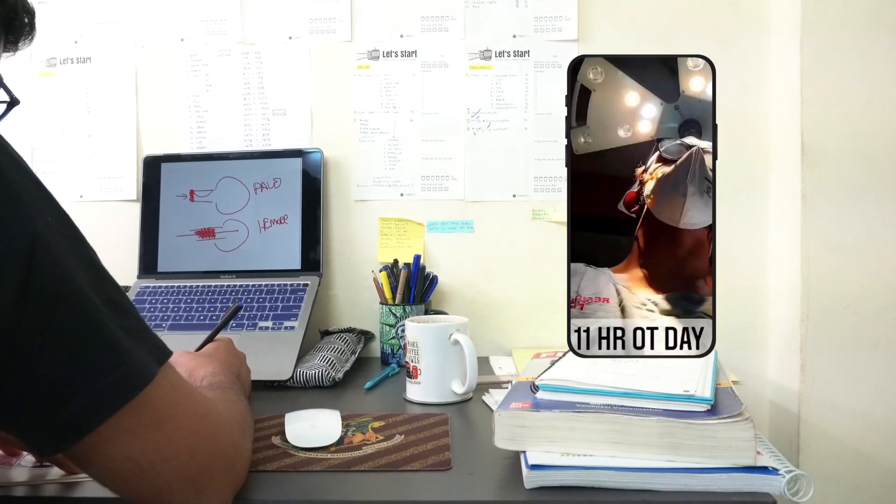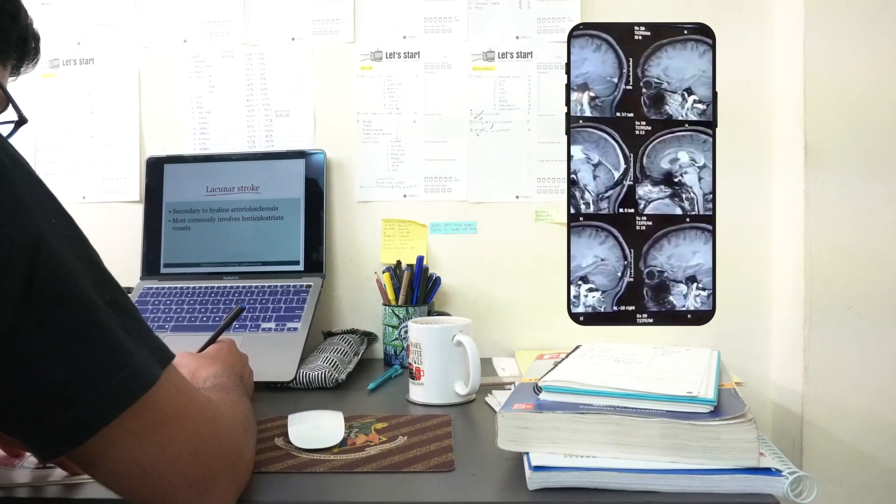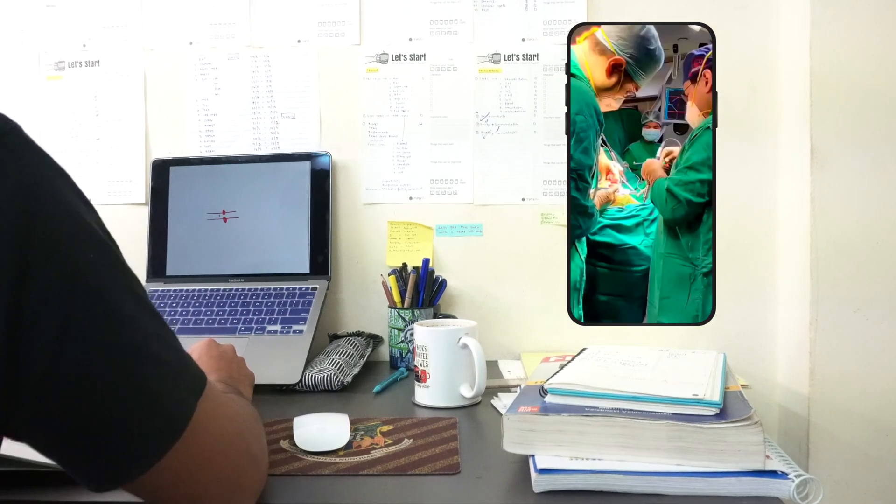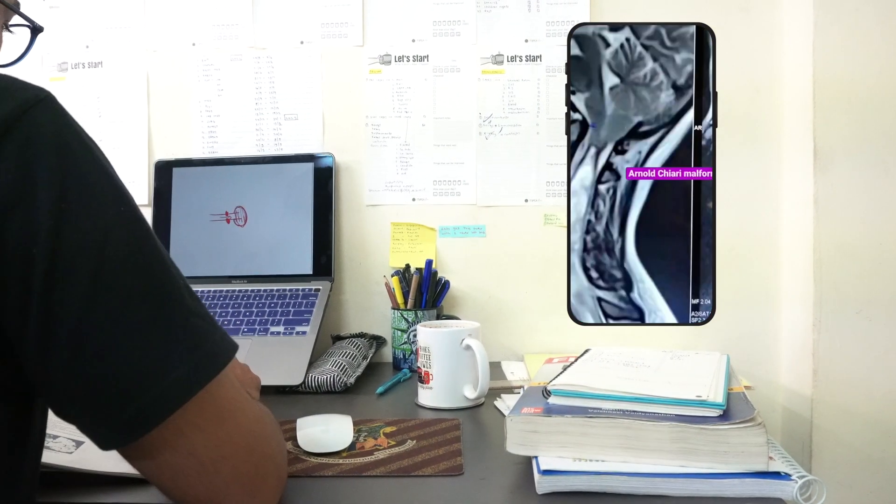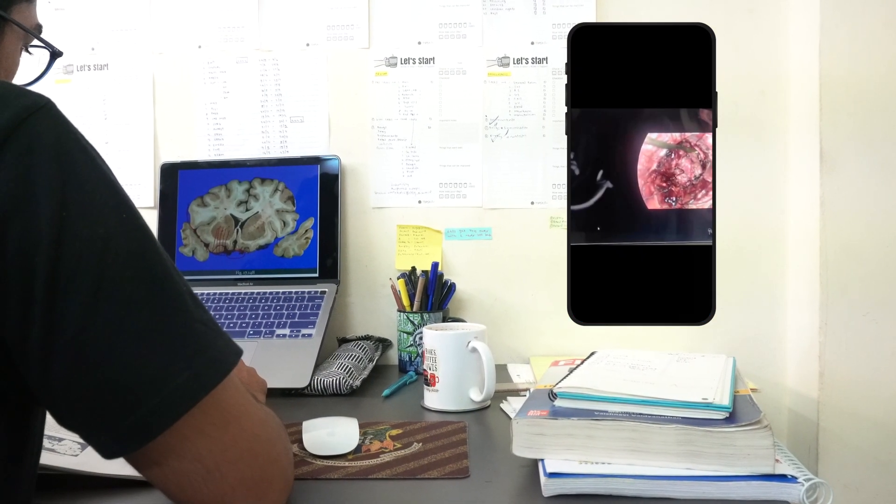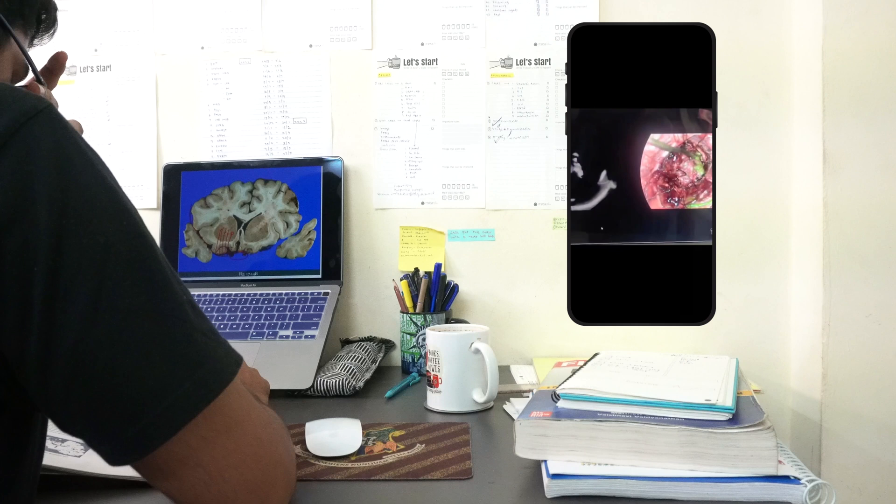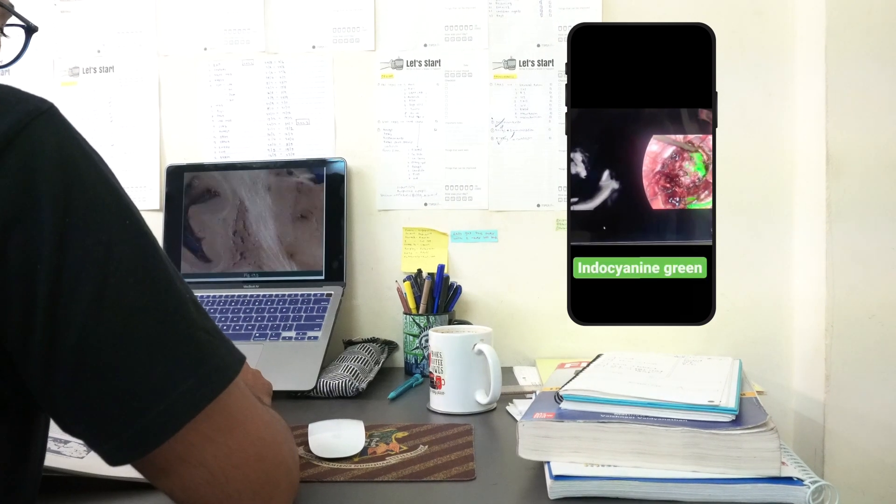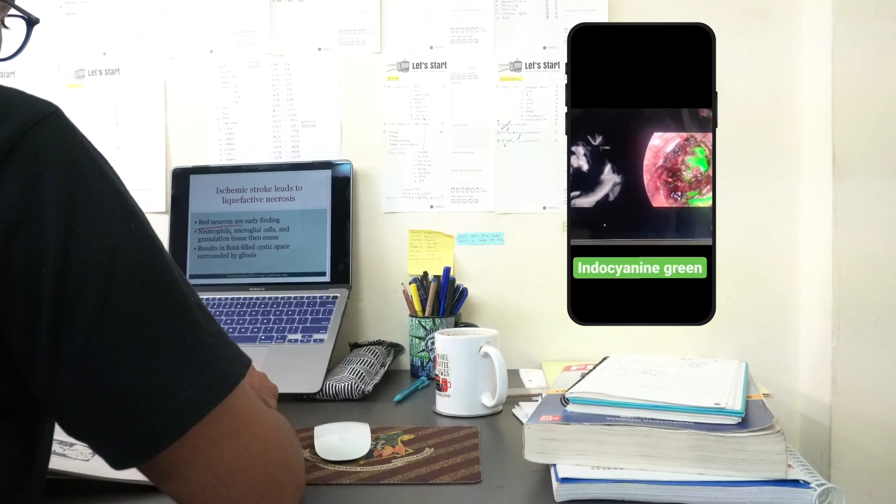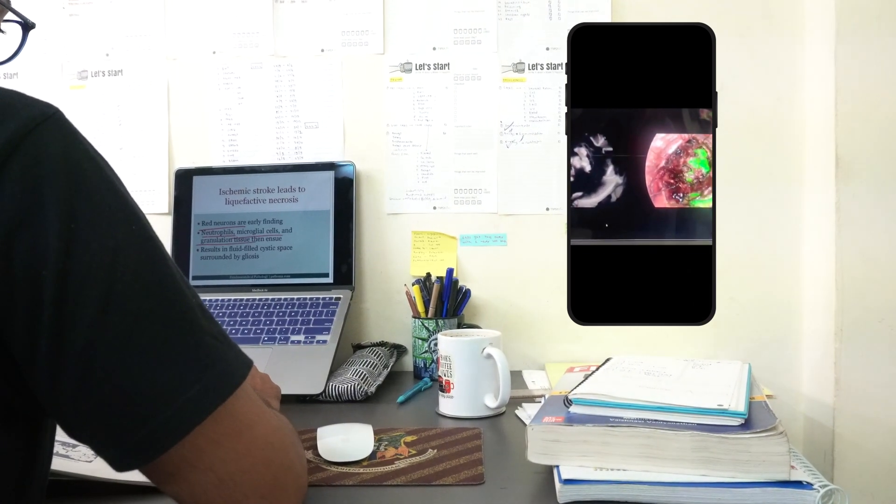It reminded me of the time I had spent on a neurosurgery elective at Bombay Hospital when I had watched a correction surgery of the Arnold-Chiari malformation with a posterior fossa decompression.